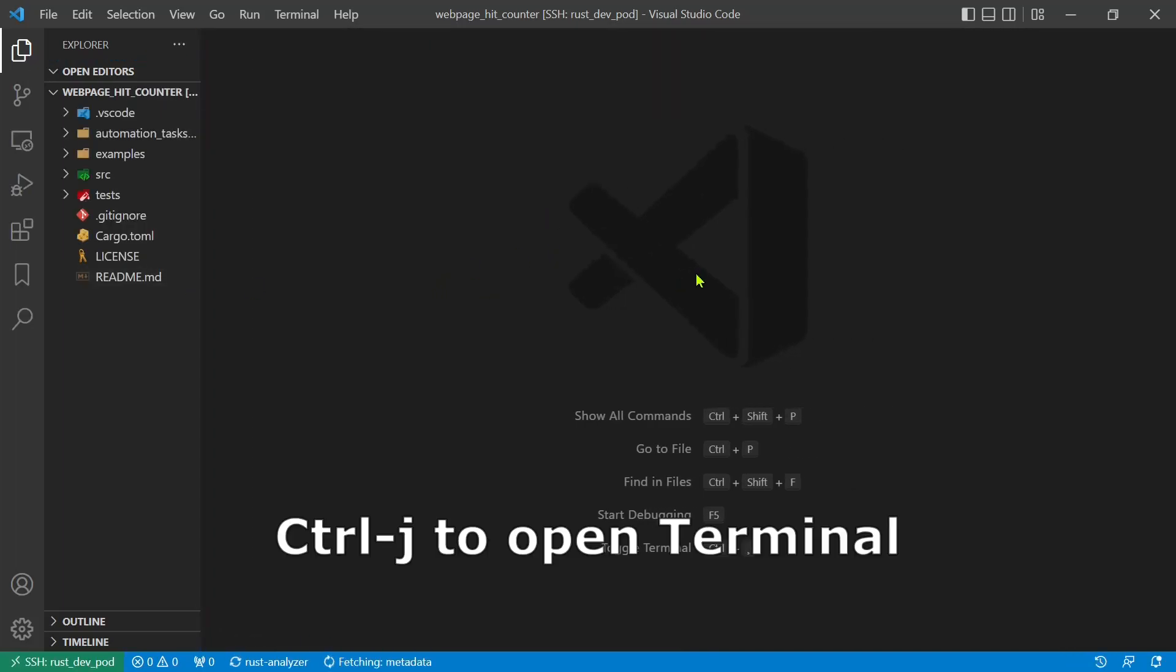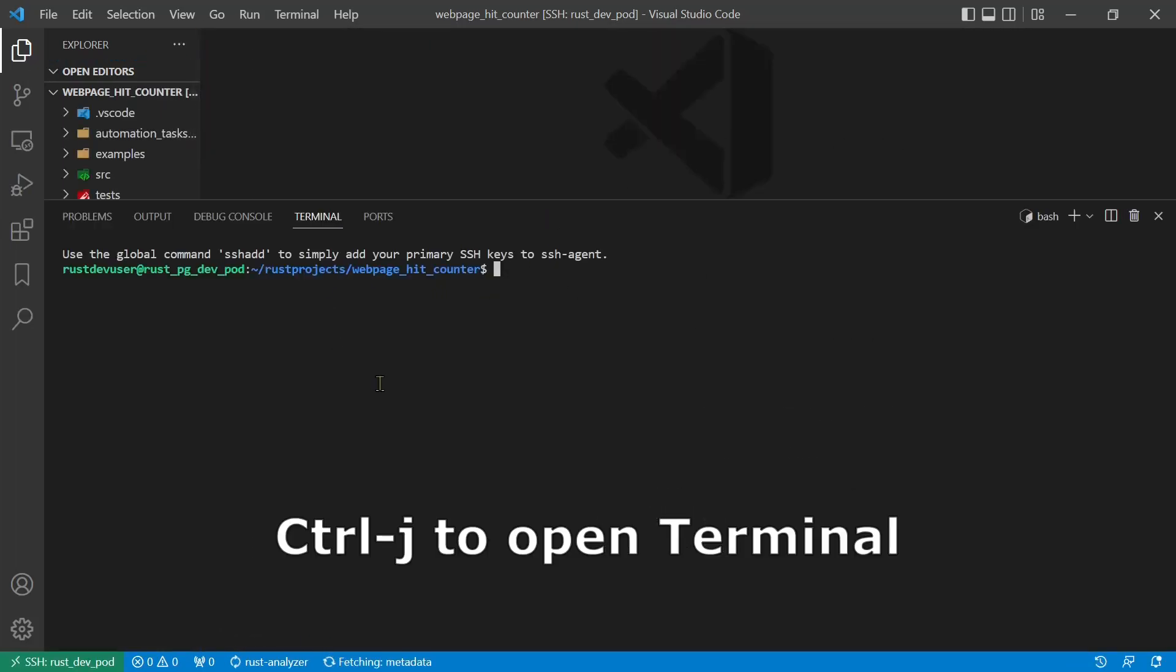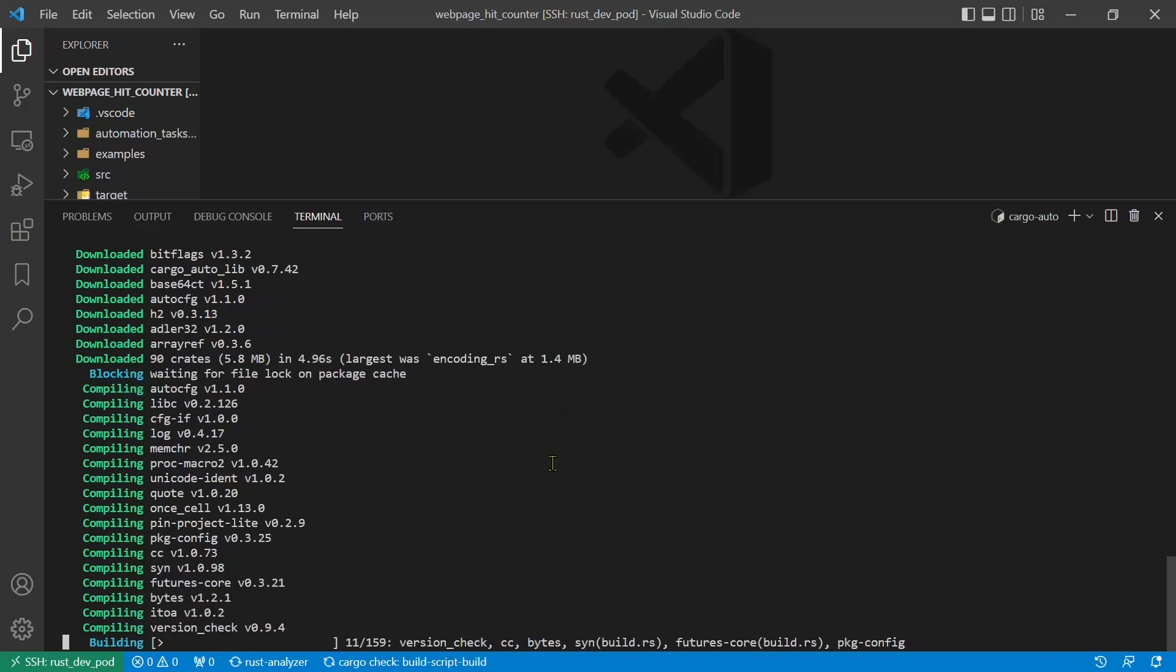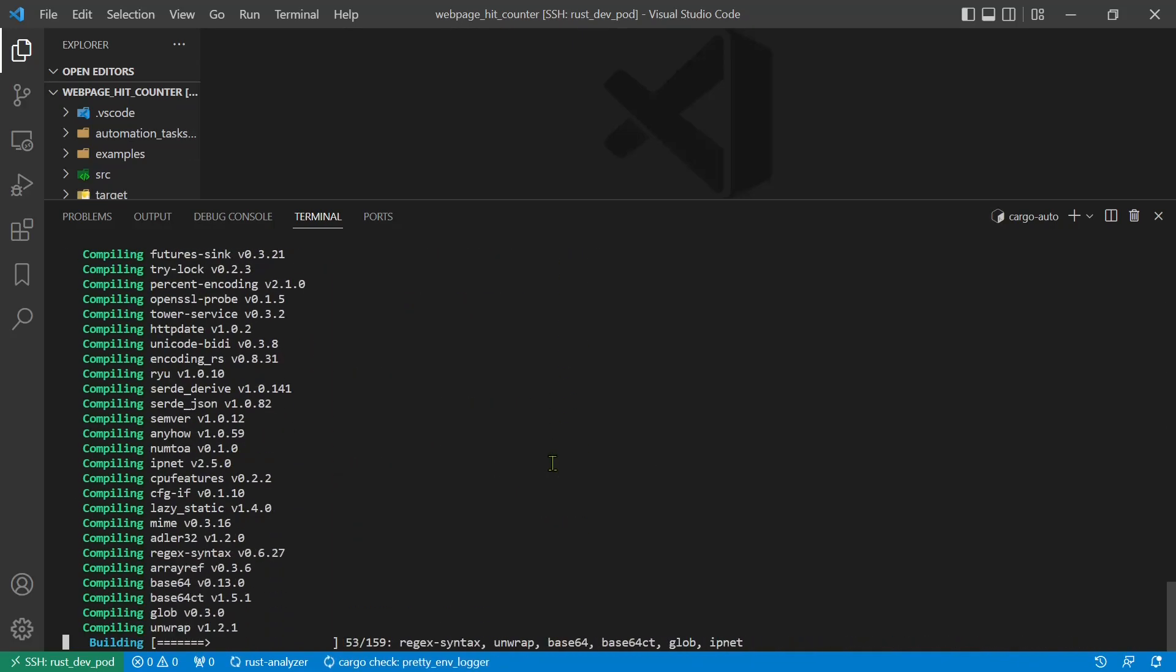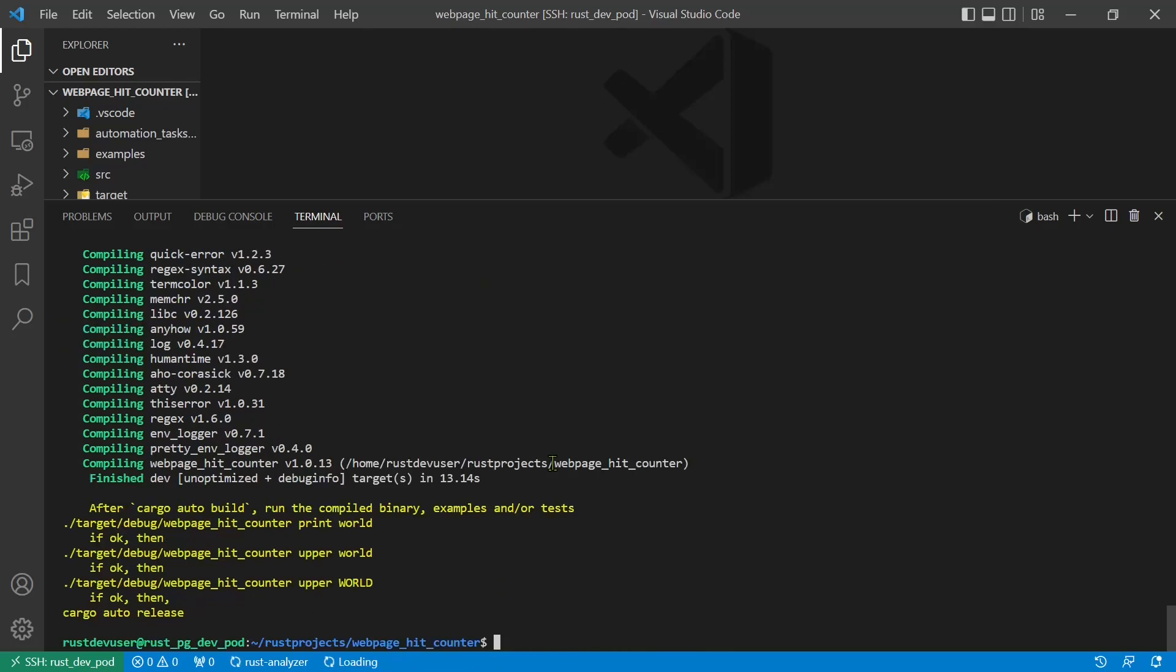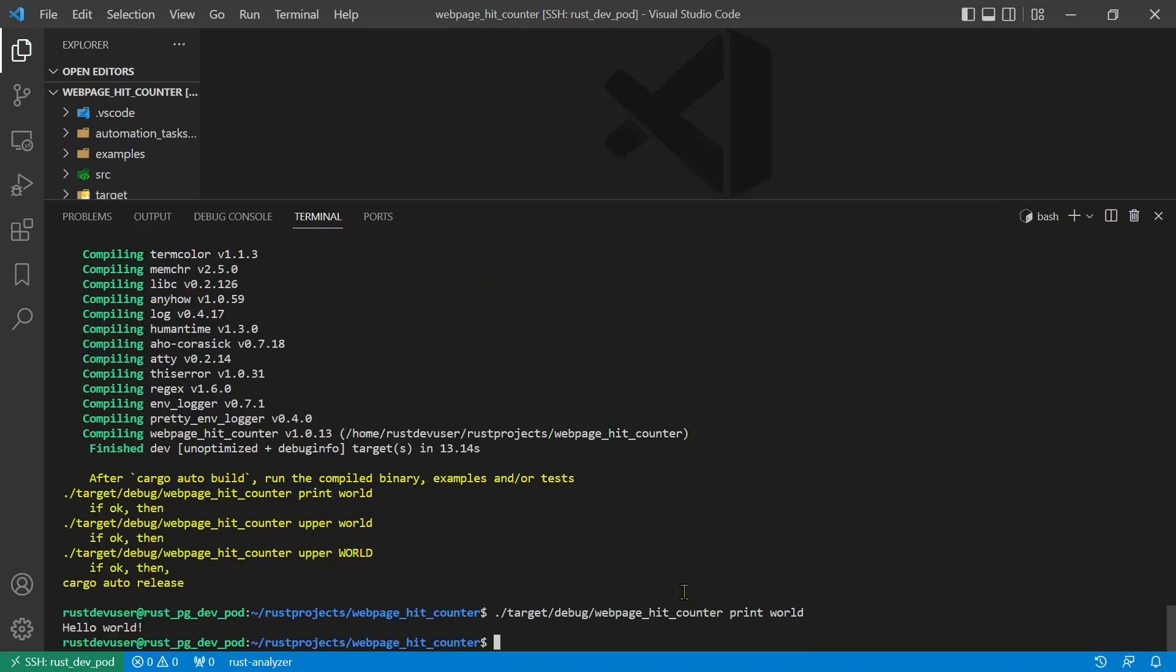Build it with cargo auto build and run it. Just to check that everything is okay.